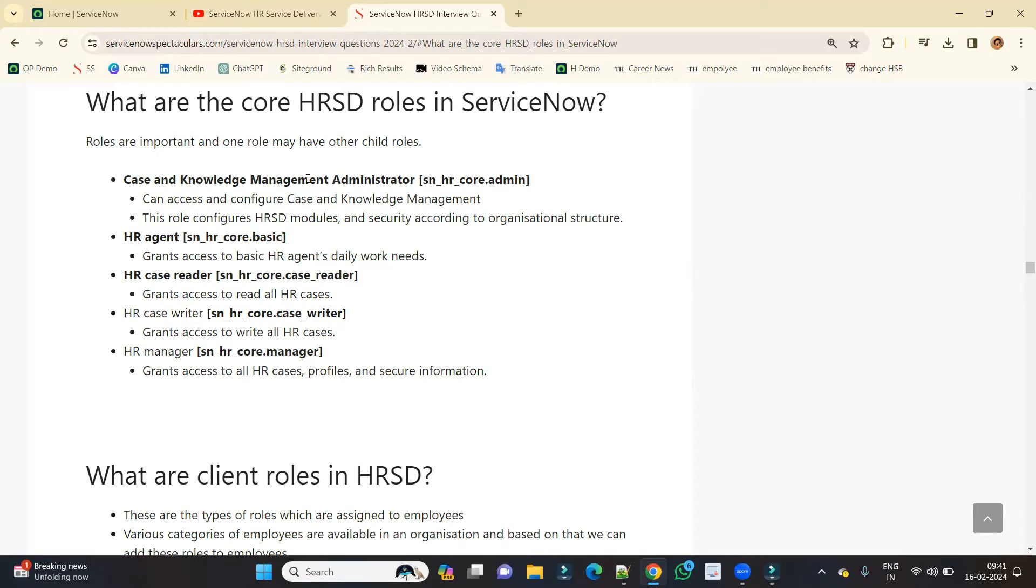This role is available to the people who are similar to ServiceNow administrator, but they have the capability to modify the forms, add a new field, and all these things to modify the applications which are installed by ServiceNow related to HRSD. So all the HR applications are managed or administered by this particular person.